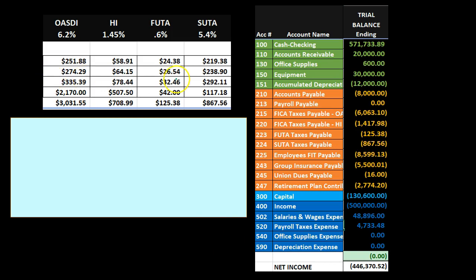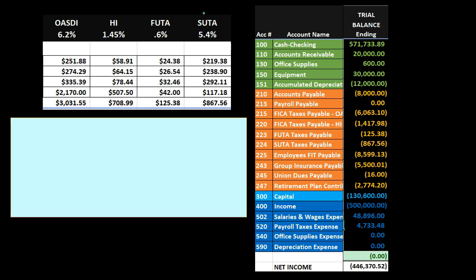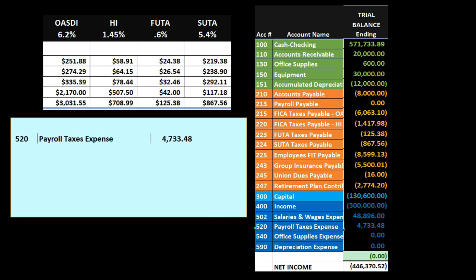To create our journal entry based on a trial balance, our first question is: is cash affected? Not yet — we haven't paid it yet. We're incurring this expense as payroll is being processed. So we will have an expense account for payroll taxes and the other side will be liabilities — what we owe. We're going to owe OASDI, HI, FUTA, and SUTA. Cash is not affected; we have a payable. We are incurring an expense, so this will be a debit — expenses go up in the debit direction.